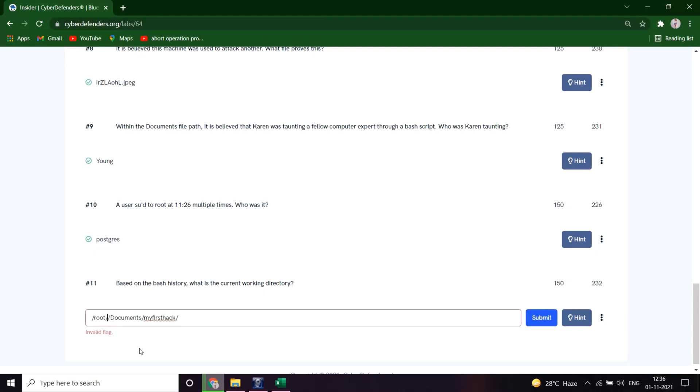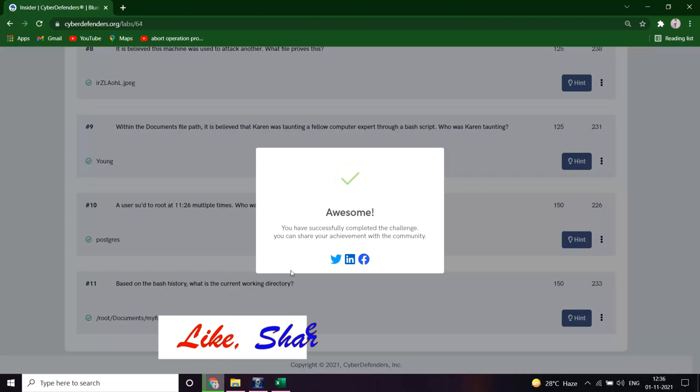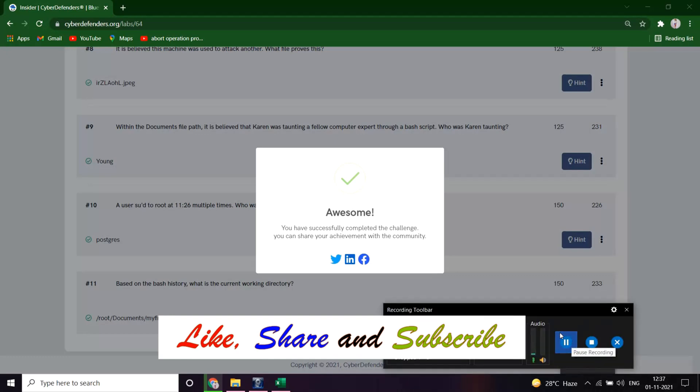So we completed the lab file successfully. Okay, bye bye, see you in the next video and take care, have fun, and stay safe as this is the COVID time, so stay safe.